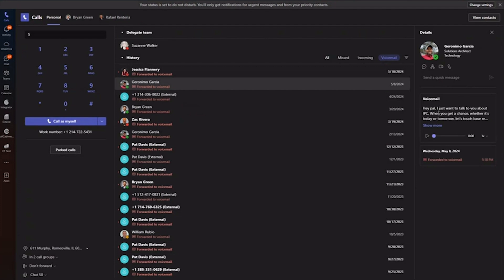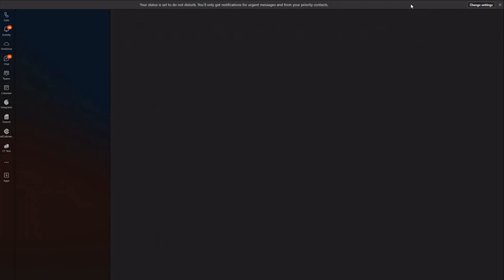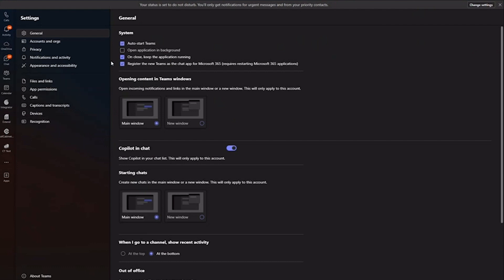All of your forwarding and full routing features, auto attendants and call queues and groups that you might be part of. Again, all these settings are provided for you in the Teams client. There would be no portal you'd need to log into to configure your forwarding or anything.